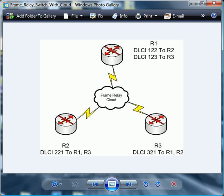We have enough to do as network admins. The service provider gives us some information, some DLCIs. We do our frame relay mappings and we don't care how the data is actually getting from router two to router one through that cloud. We just know that it's getting there.